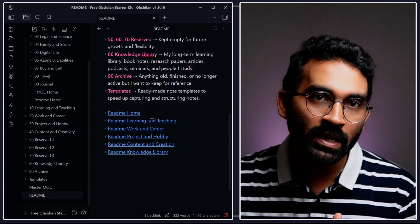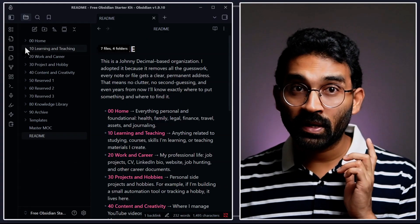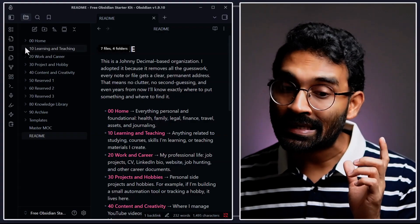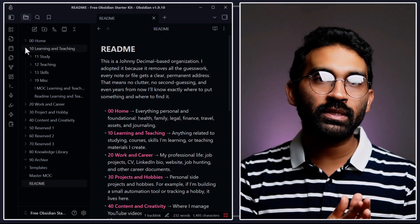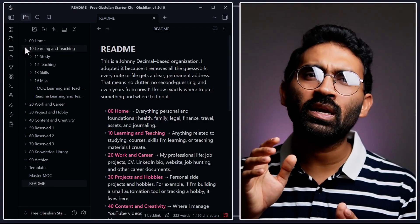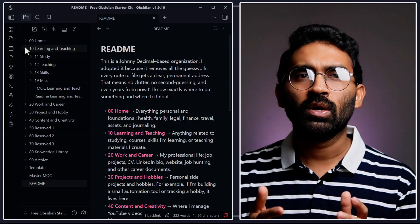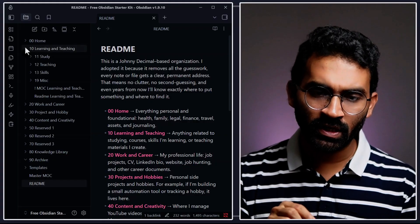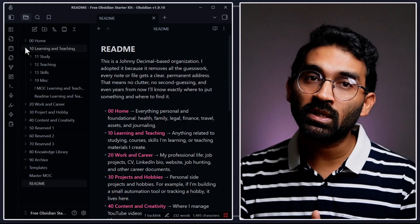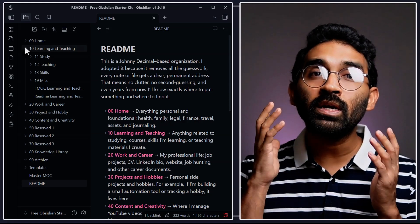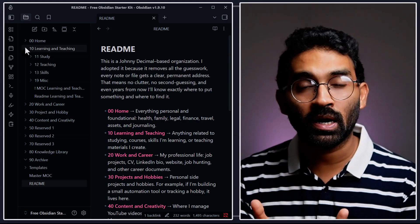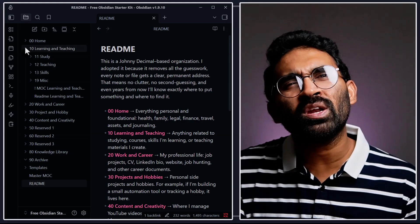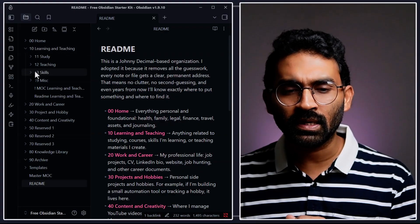I will briefly explain everything over here. The next main category is learning and teaching. Inside learning and teaching, I put everything related to my learning. Everything I'm teaching, I put over here. Every new skill I'm actually learning - for example, cooking, fishing, whatever it is - I'm putting inside the skill.